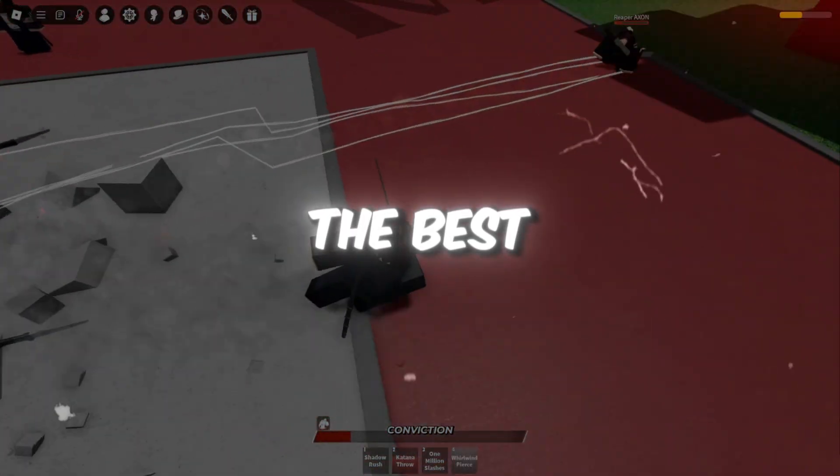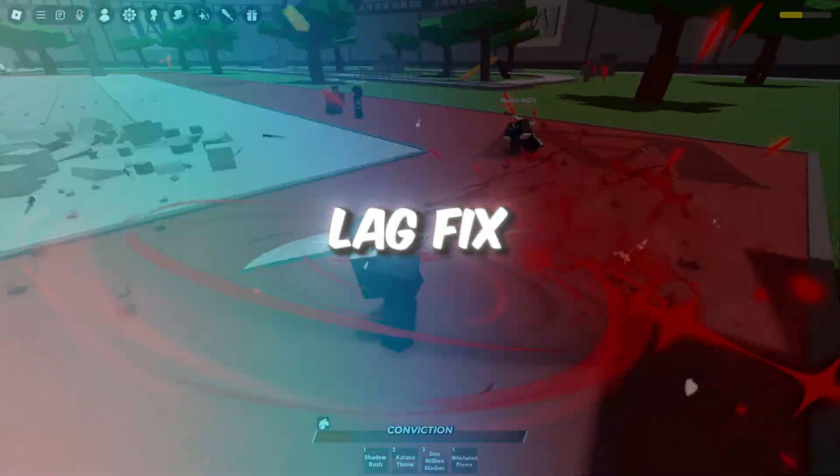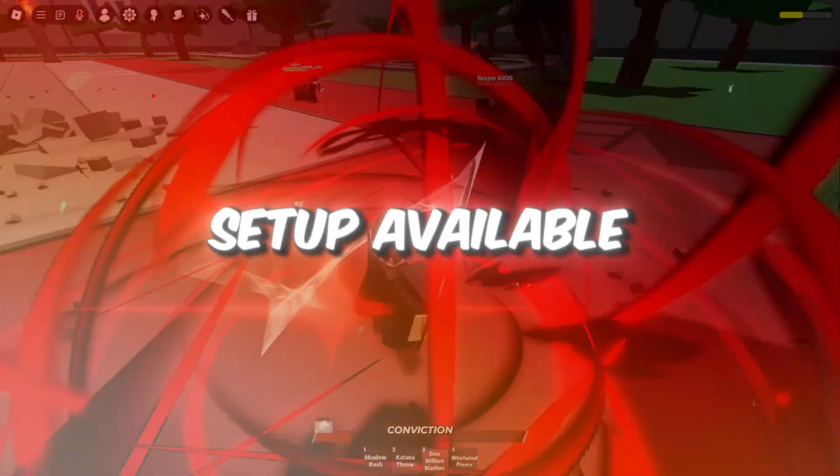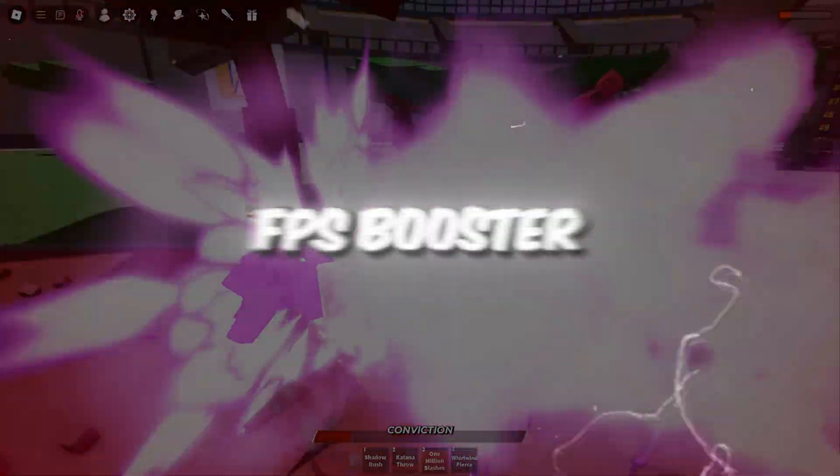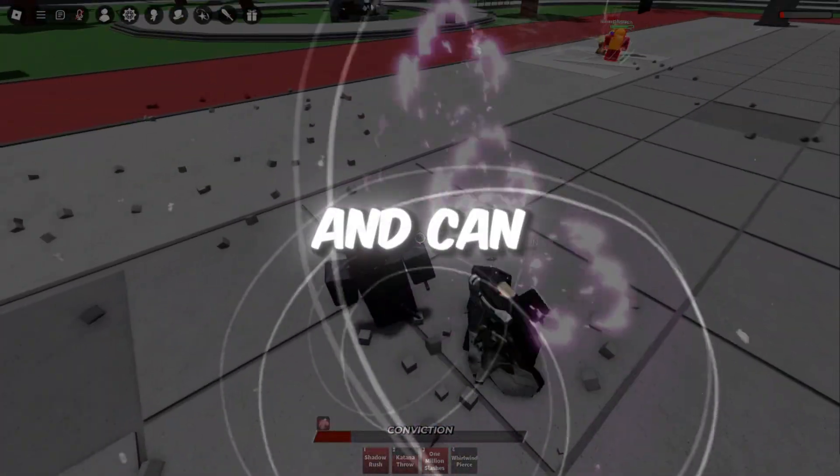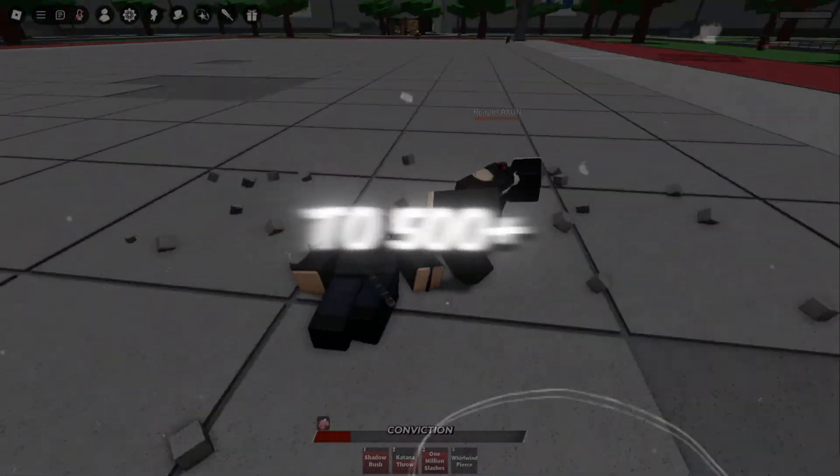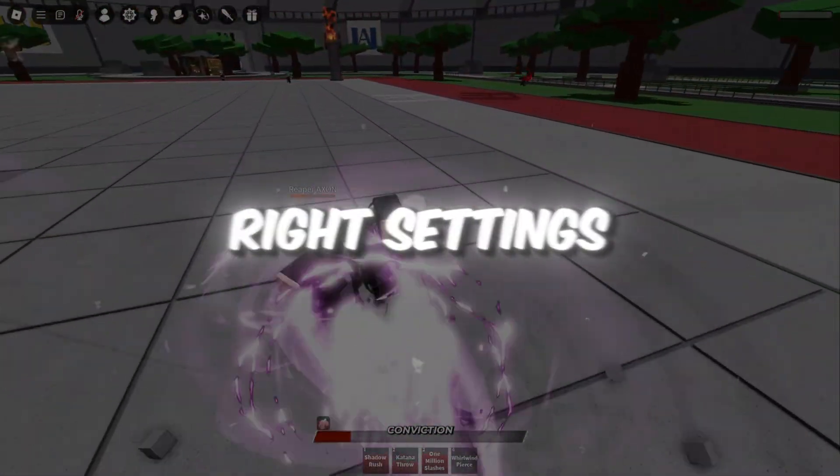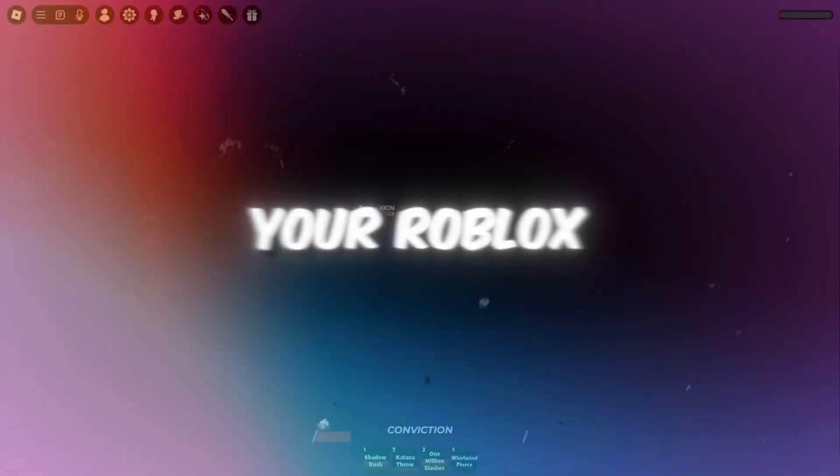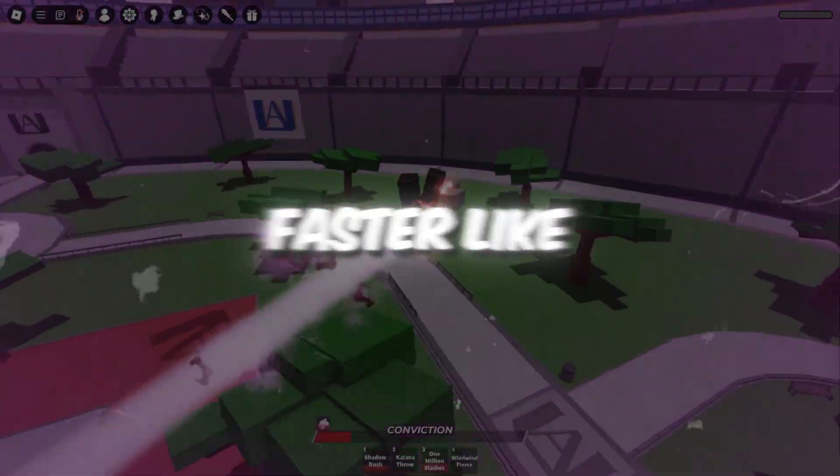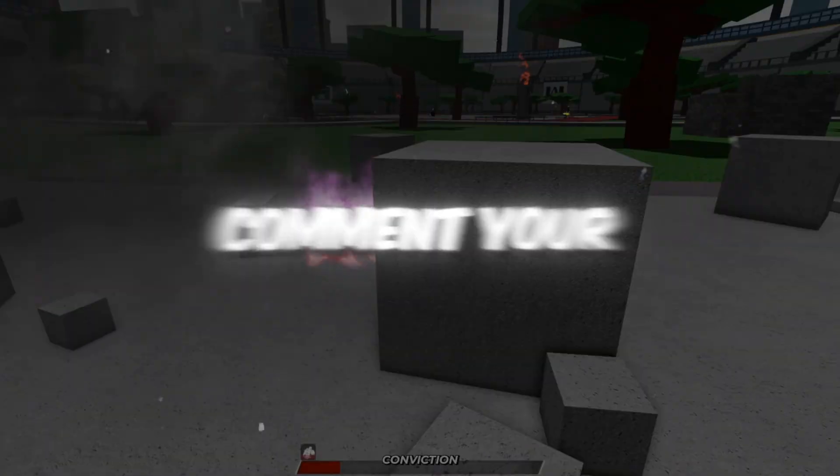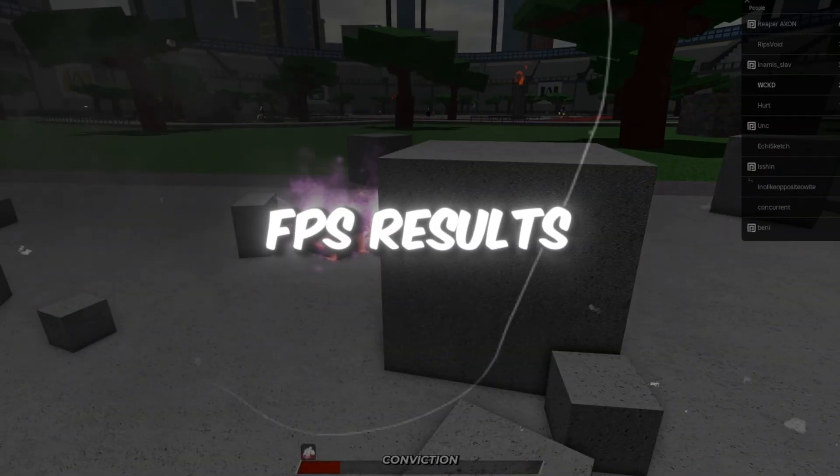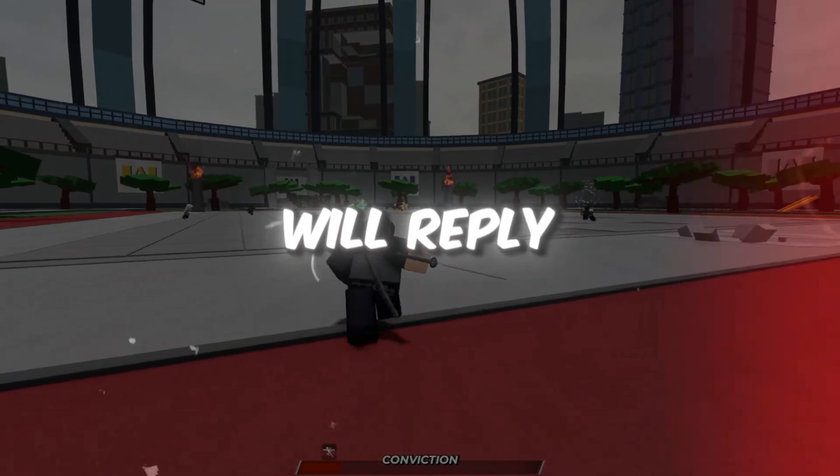You are now using the best Roblox FPS boost and lag fix setup available. Luxistrap is now the best FPS booster in all launchers and can push your FPS up to 500 plus with the right settings. If this guide helped you make your Roblox smoother and faster, like, share, and subscribe. Comment your FPS results or questions, and I will reply. Bye.